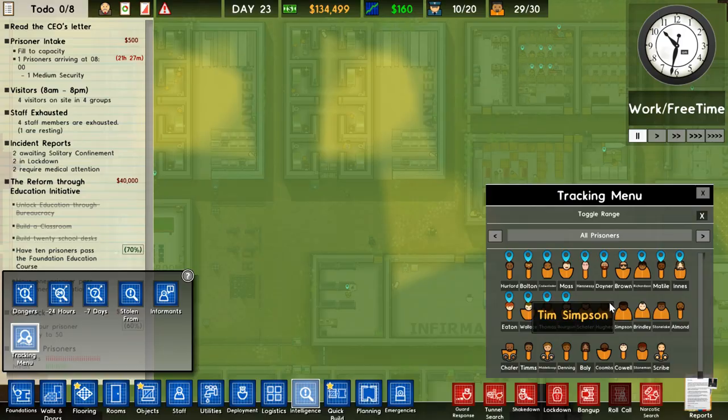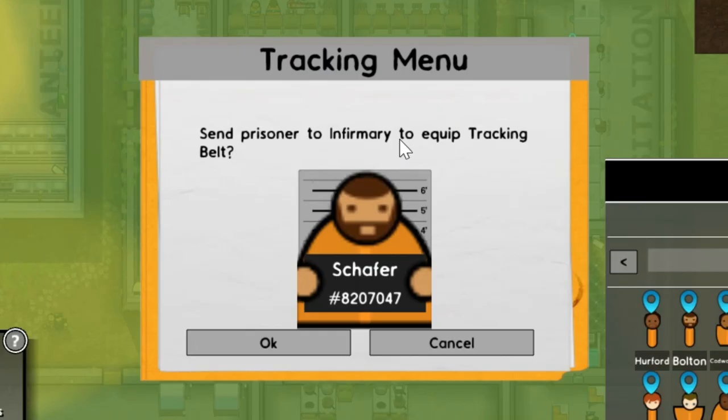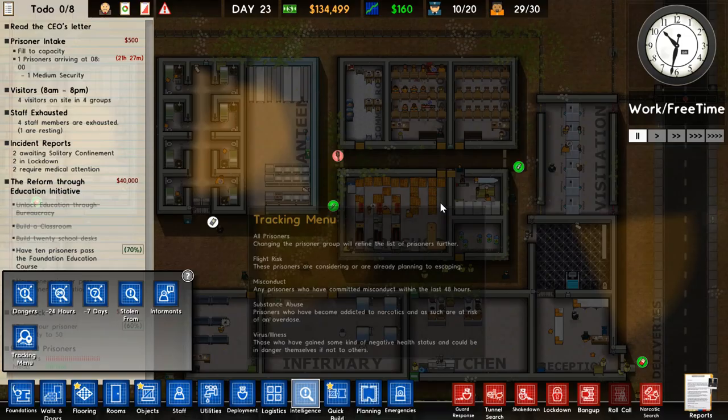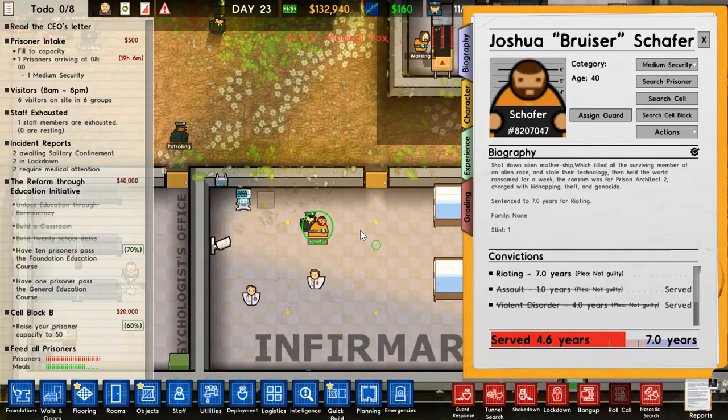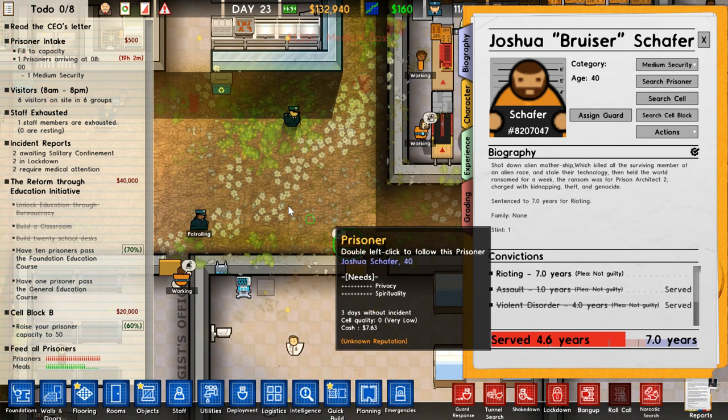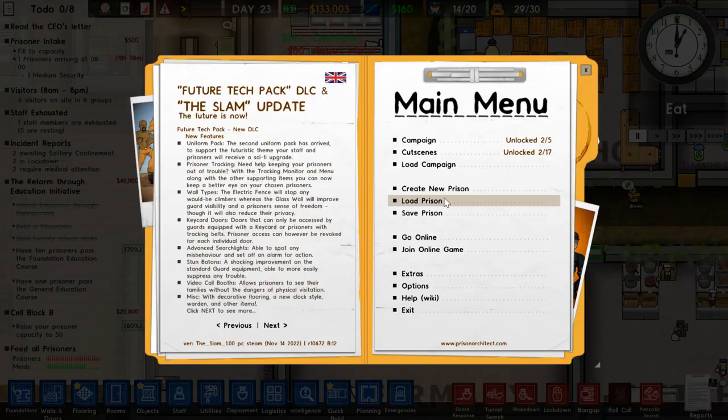How do you put the tracker on an inmate? You go to Intelligence, then the tracking menu, click on a prisoner, and it asks if you want to equip a tracking belt — hit OK. The prisoner will be moved to the infirmary where they'll be given a tracking belt. As you can see, they're physically wearing one, which makes it very clear which prisoner has a tracker and which doesn't.